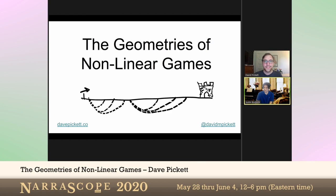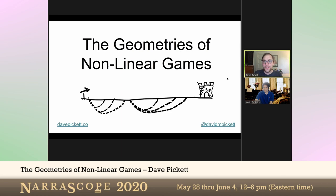Our next talk is called The Geometries of Non-Linear Games, and our speaker is Dave Pickett. After a decade of digital marketing and YouTube, Dave is pivoting to pursue a career in game design. He is currently pursuing an MFA in game design at DePaul University and working on lots of small game projects.